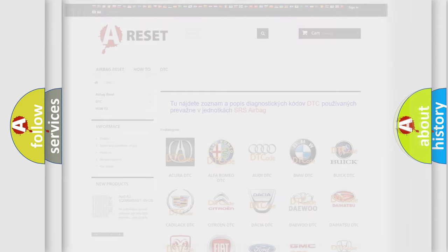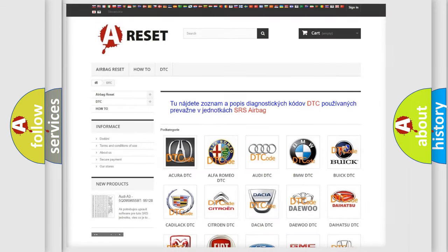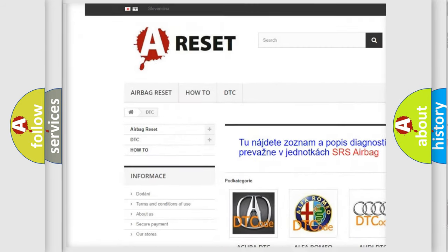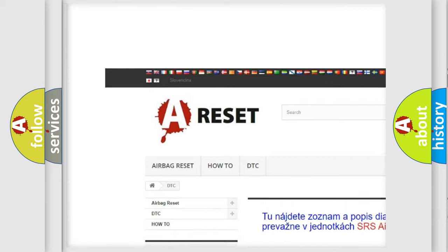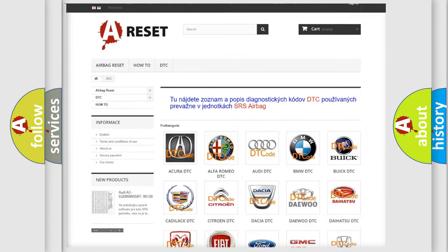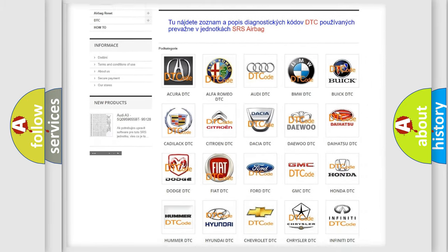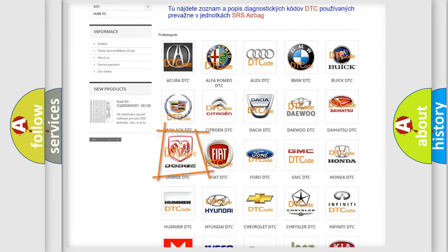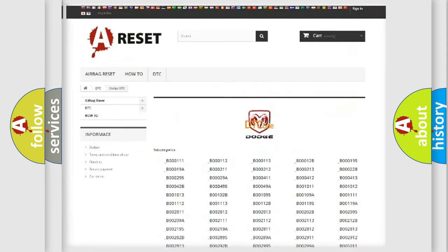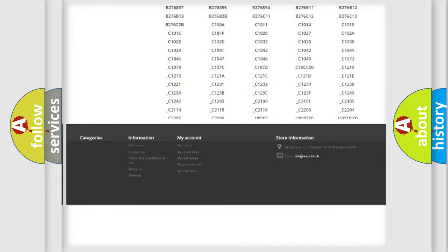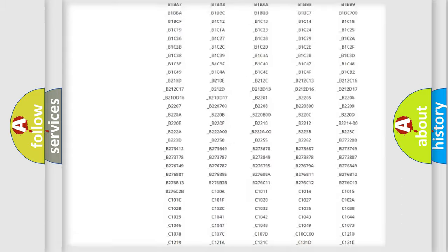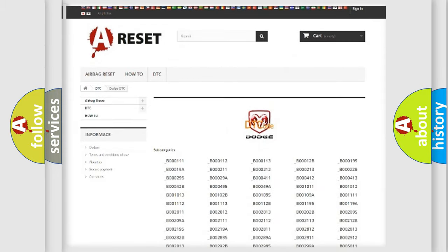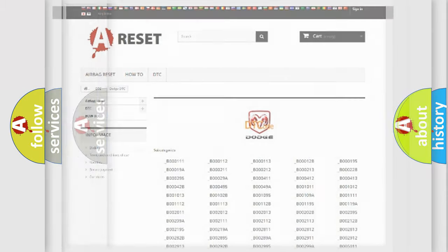Our website airbagreset.sk produces useful videos for you. You do not have to go through the OBD2 protocol anymore to know how to troubleshoot any car breakdown. You will find all the diagnostic codes that can be diagnosed in Dodge vehicles, and many other useful things.